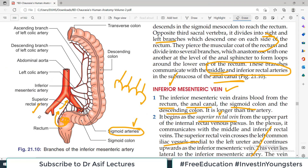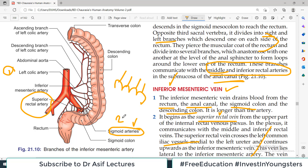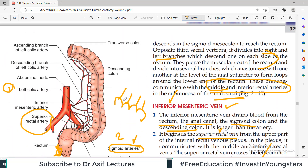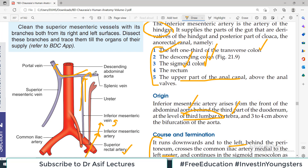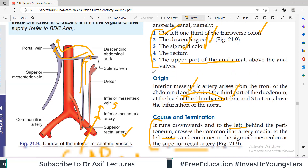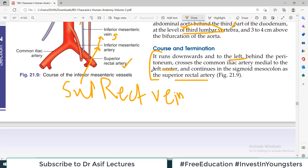To summarize: the inferior mesenteric artery has two branches — the left colic branch and sigmoid branches — and continues as the superior rectal artery. For the vein: there is a rectal venous plexus from which the superior rectal vein arises, which drains into the inferior mesenteric vein, which drains into the splenic vein, and the splenic vein drains into the portal vein. That covers the inferior mesenteric vascular supply. See you in the next video — take care of yourself.